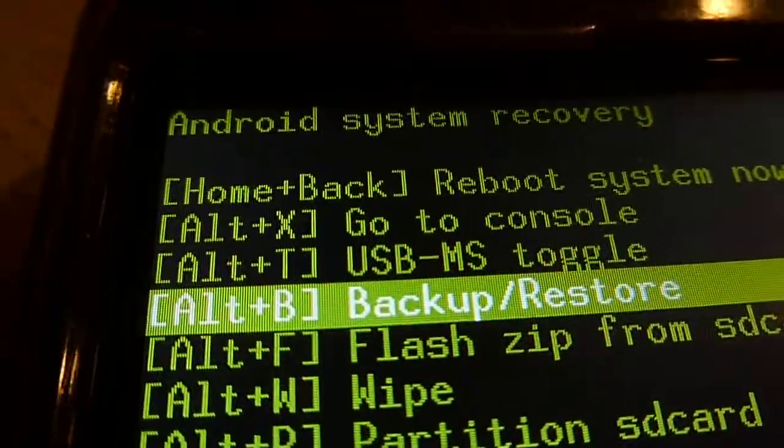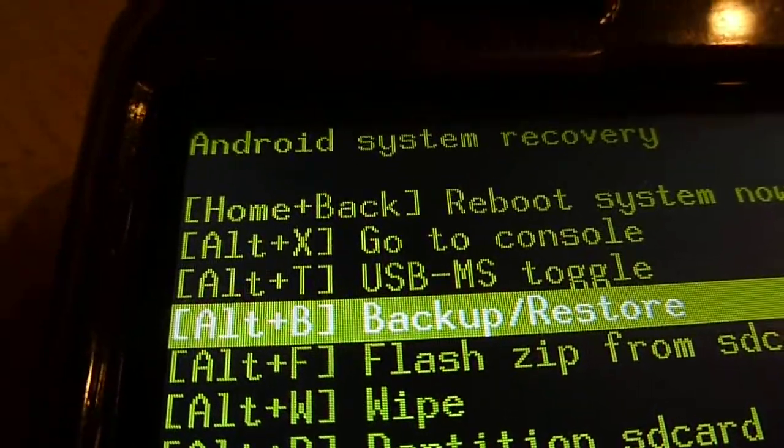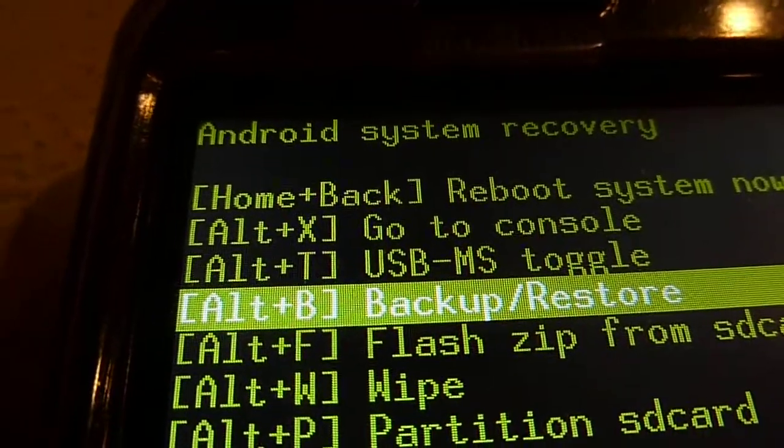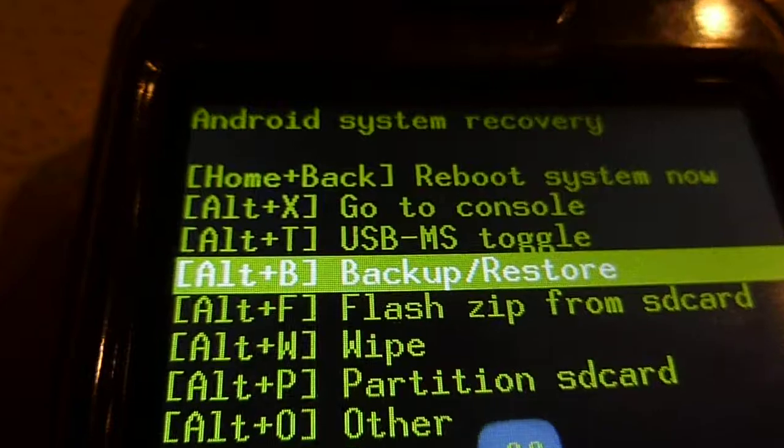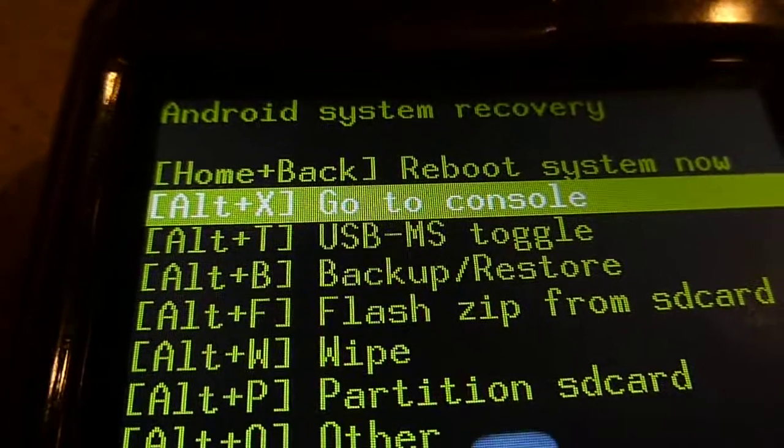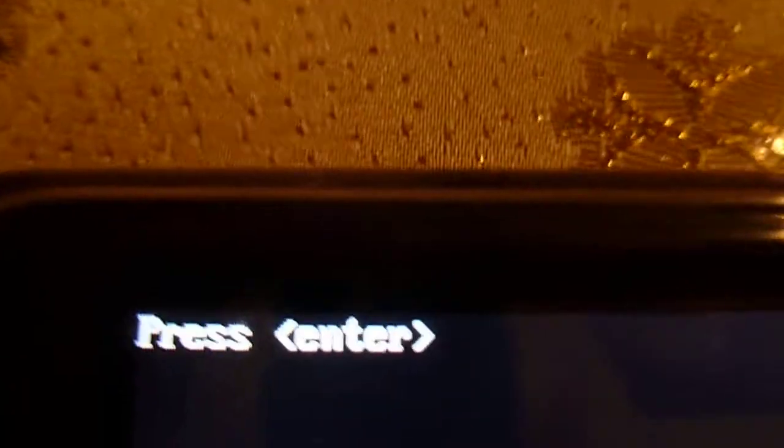So first, put the file you want, the image you want on the root of your SD card. Then go to console. You'll see this, press enter.